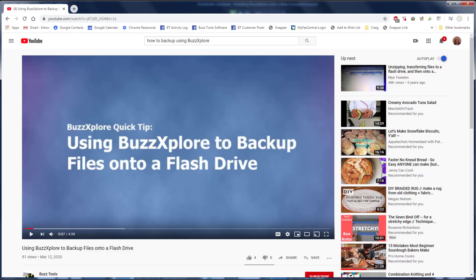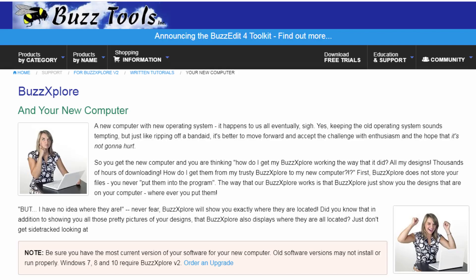Once BuzzExplorer is installed, move over your files. There are two links below to help you with this process: the video mentioned previously, and also a link to a written tutorial on this subject. When everything is set up on your new computer, uninstall BuzzExplorer from your old one before you get rid of it.